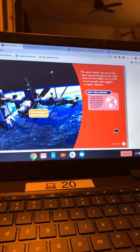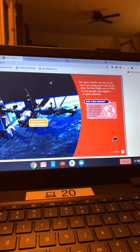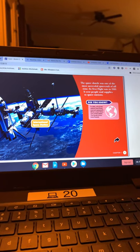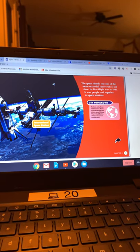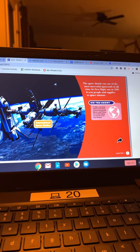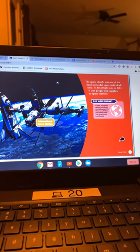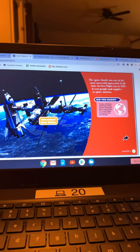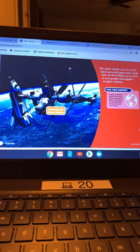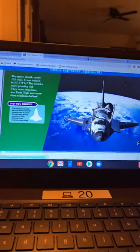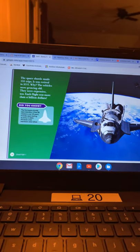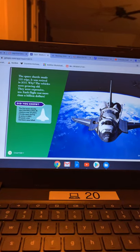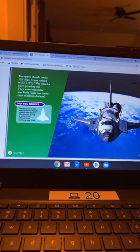The space shuttle was one of the most successful spacecraft of all time. Its first flight was in 1981. It sent people and supplies to space stations. So there's a picture of the International Space Station. The space shuttle made 135 trips. It was retired in 2011.